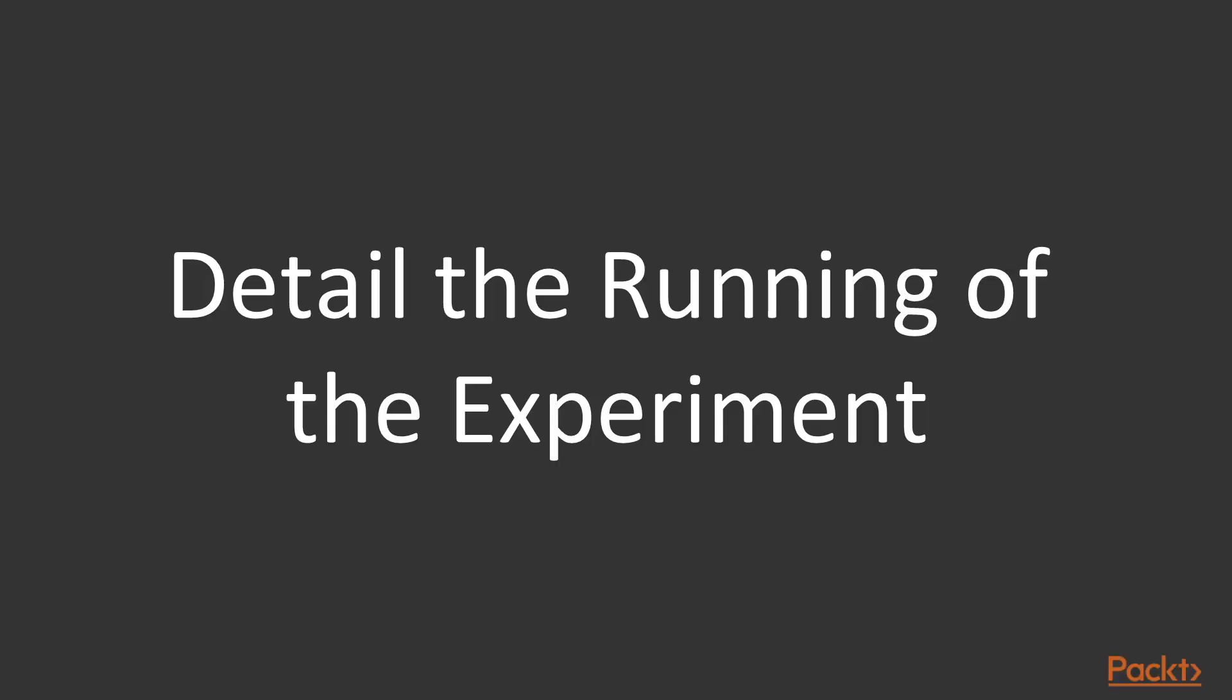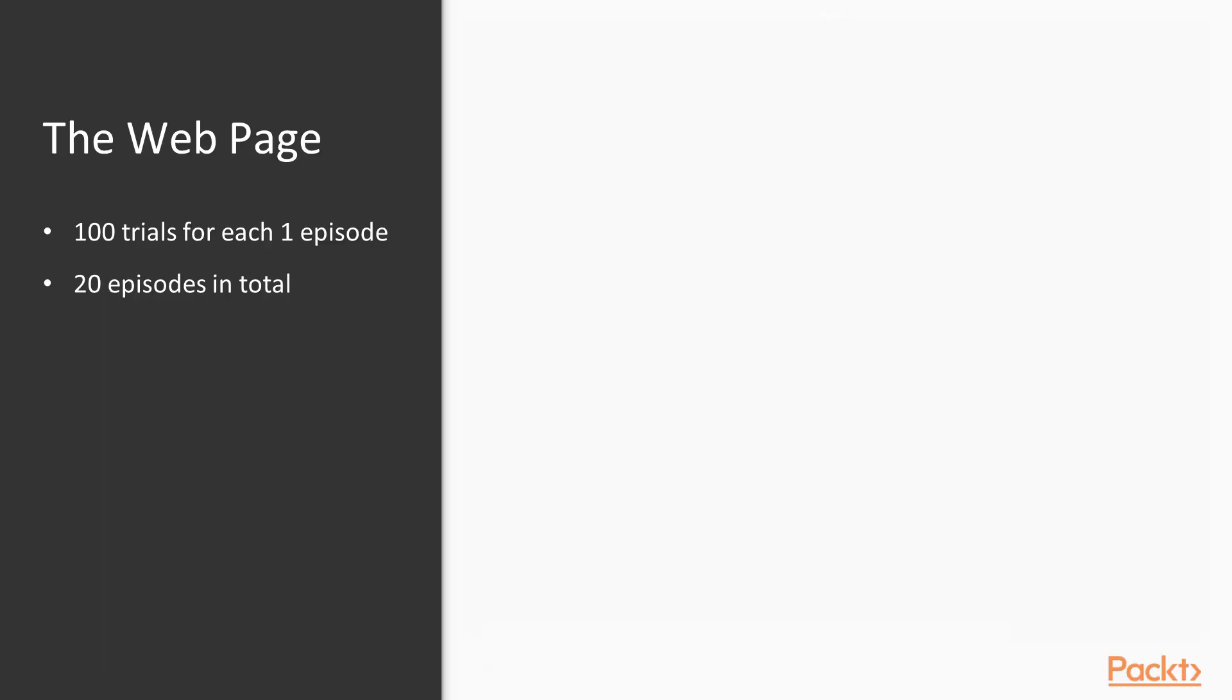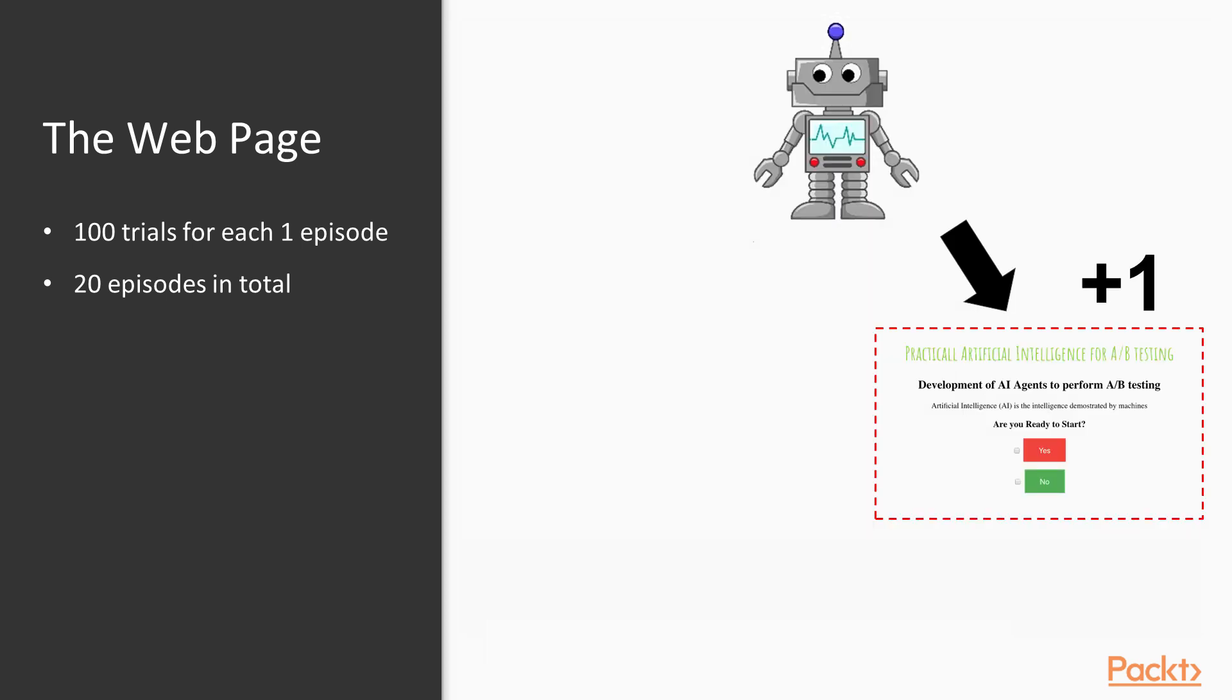It has 100 trials per episode. In every trial, the agent will choose one of the two web pages according to its strategy, and the customer can click either on the yes or on the no button. If the customer clicks on the yes button, the page receives a reward. Otherwise, it receives zero. Let me give you an example.